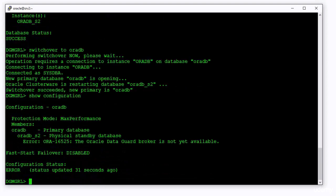The command reports error for the standby database. Do not panic. The broker is still unaware about the change. Just wait for a few seconds and try the command again. Eventually, it will report that everything is going fine.